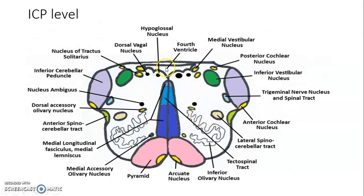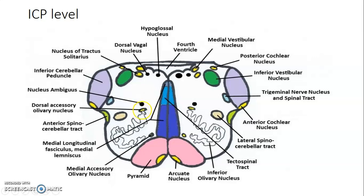This picture shows the medulla at the level of the fourth ventricle. Structures visible include: the olivary nucleus, medial accessory olivary nucleus, dorsal accessory olivary nucleus, dorsal vagal nuclei, and hypoglossal nuclei bilaterally. You can also identify the medial and posterior cochlear nuclei and the nucleus ambiguus. You need to pause on this slide to appreciate all the different tracts and nuclei.